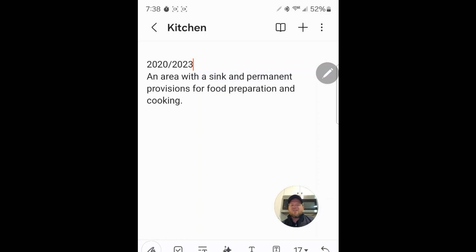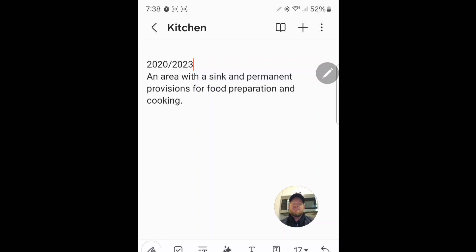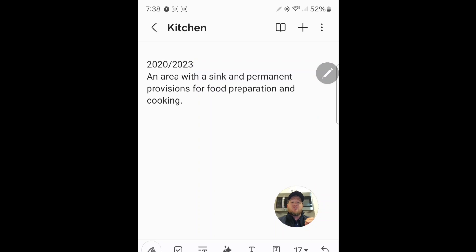For the answer, we head to Article 100, where we find our definition for things like a kitchen. In the 2020 and 2023 NEC, it reads: an area with a sink and permanent provisions for food preparation and cooking. It has to have those elements to be considered a kitchen. If it doesn't have all of them, it's by definition not a kitchen, and therefore it would not trigger the kitchen codes.